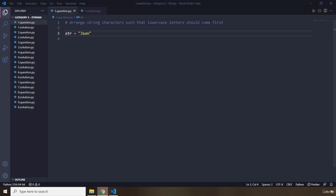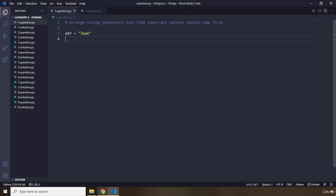The first question says arrange string characters such that lowercase letters should come first. So we have a string of JSON. Go ahead, pause the video, and you're going to see my solution after three seconds.